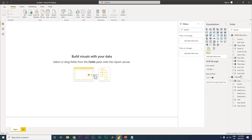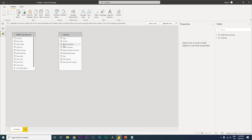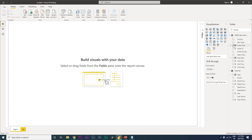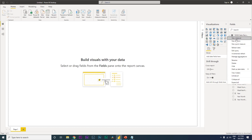Once the calendar table is created, go to the Model view and join the two tables - connect the calendar table with the order date column to create the relationship. Now let's start creating the DAX measures.